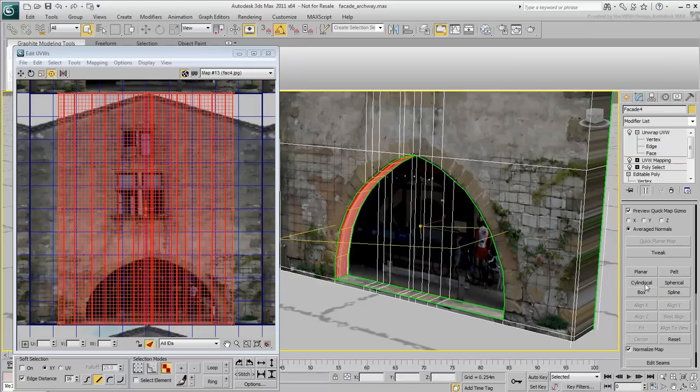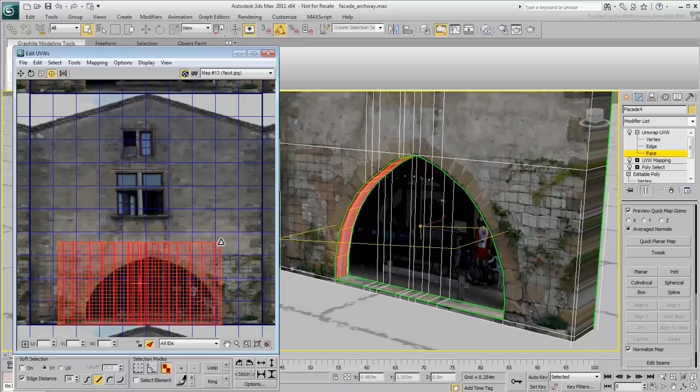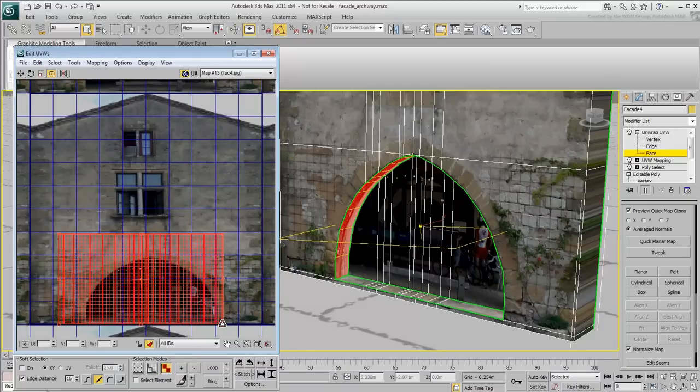Exit Cylindrical mode and adjust the mapping so that the selected faces sit slightly above the arch.